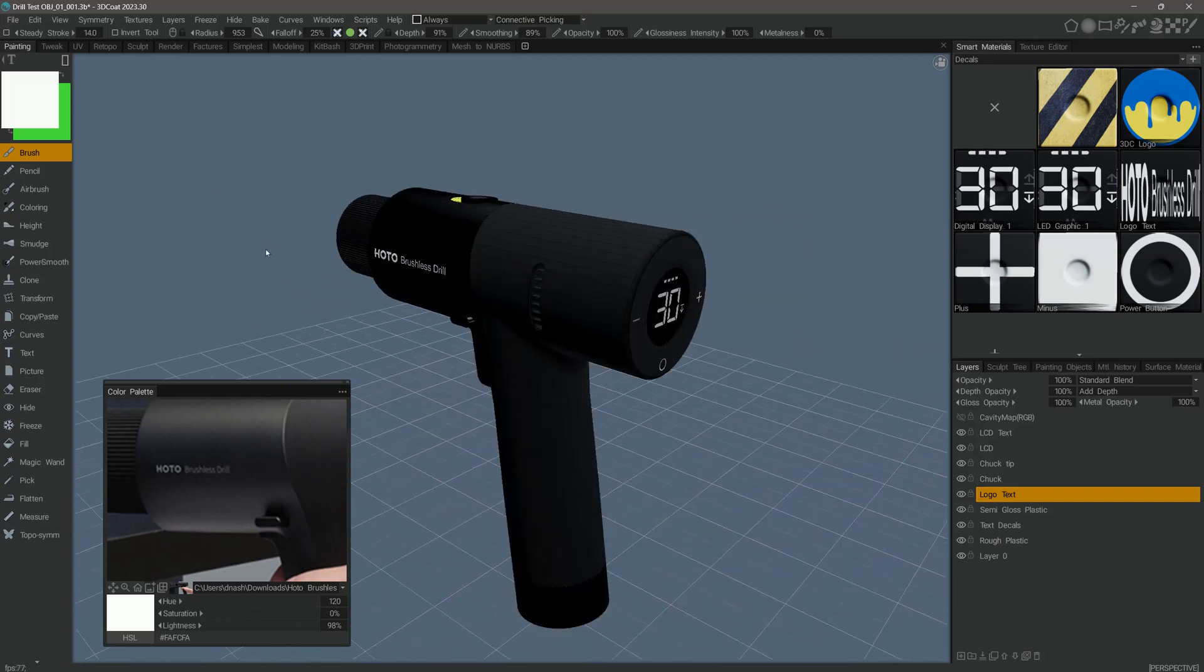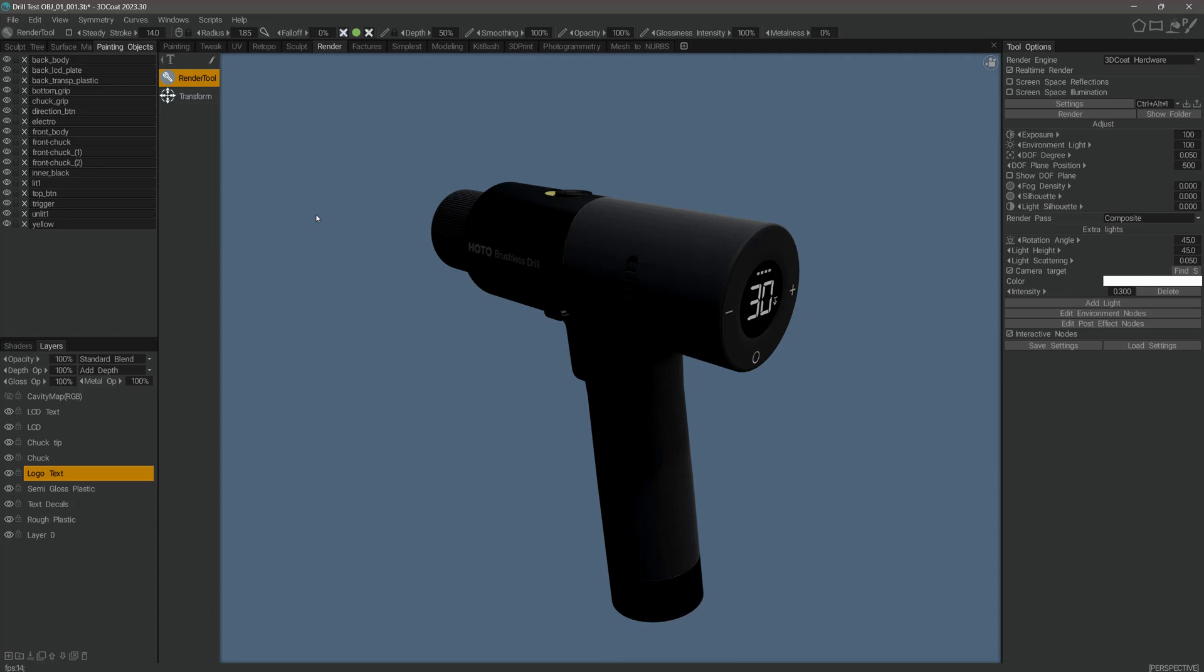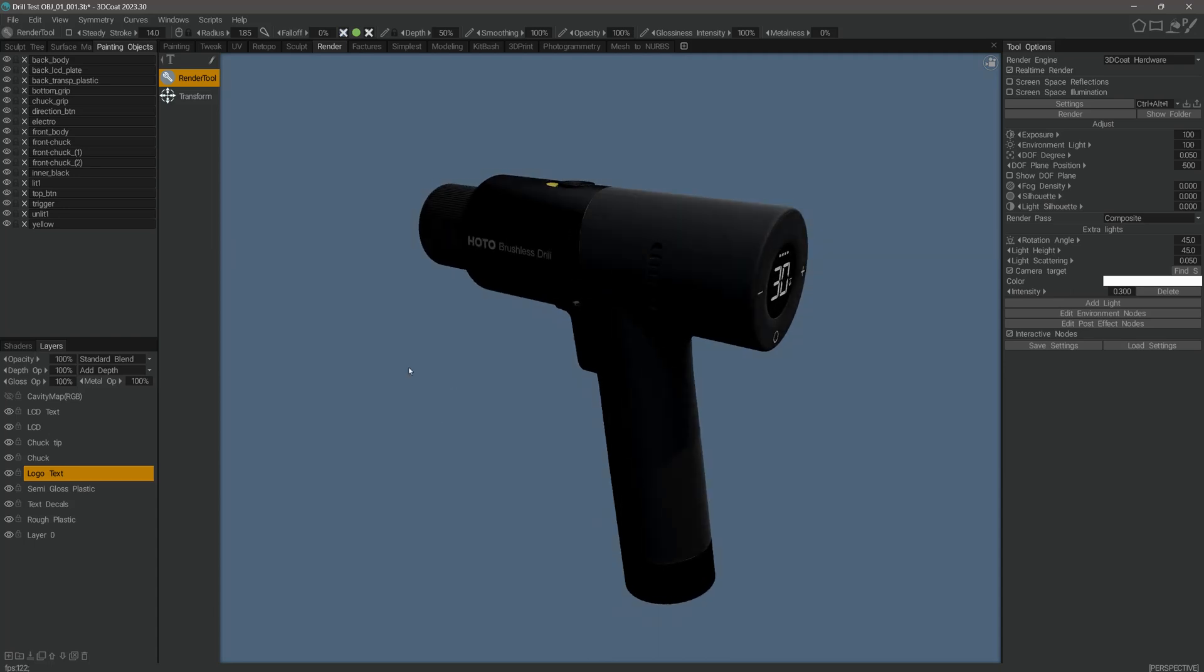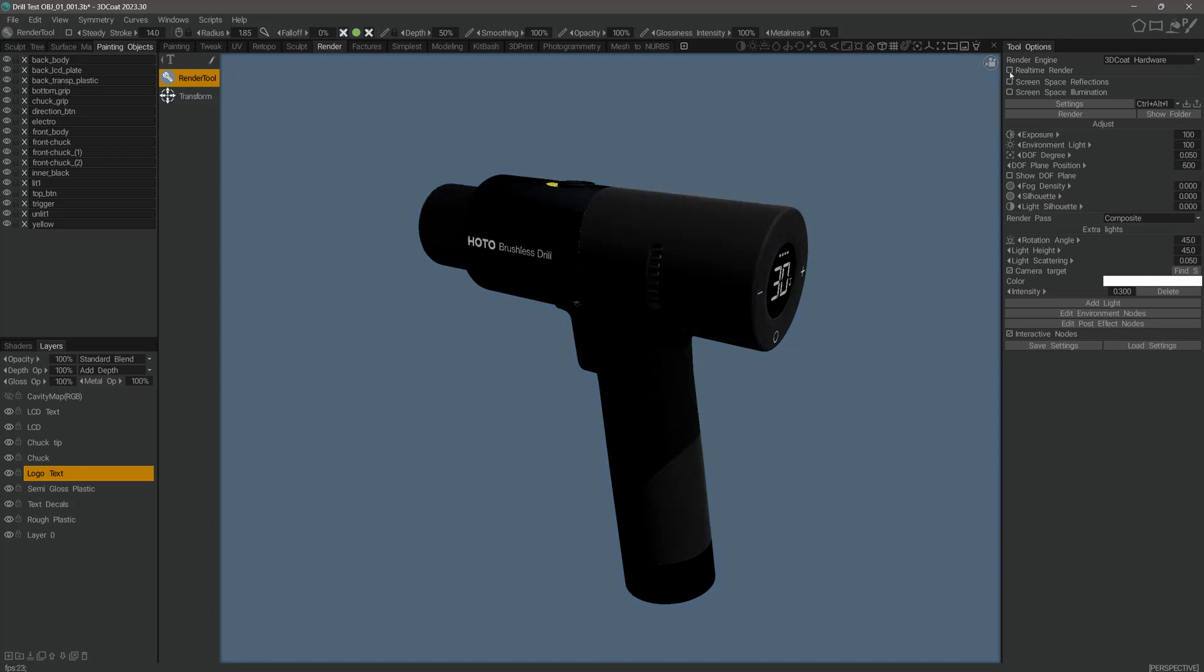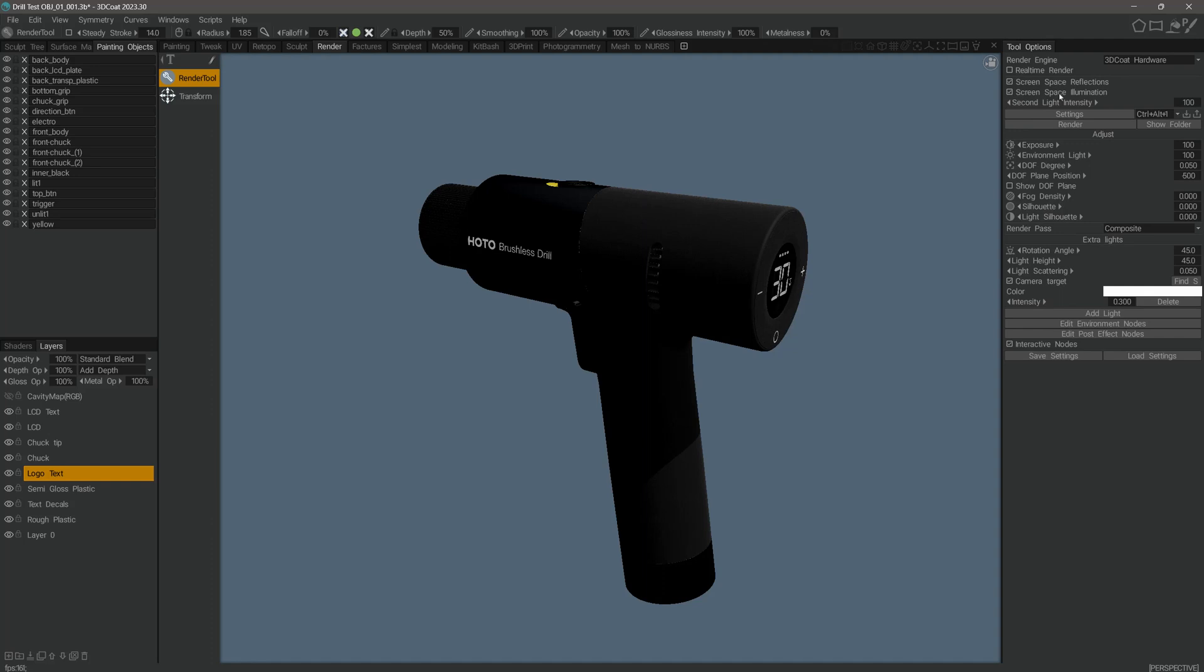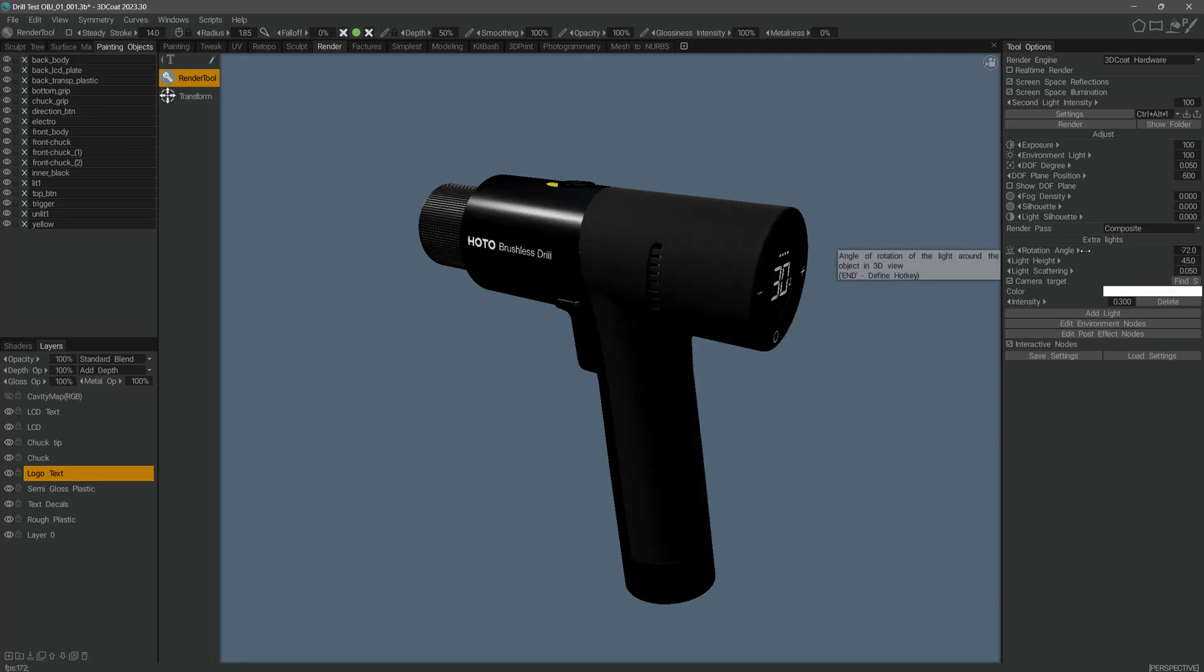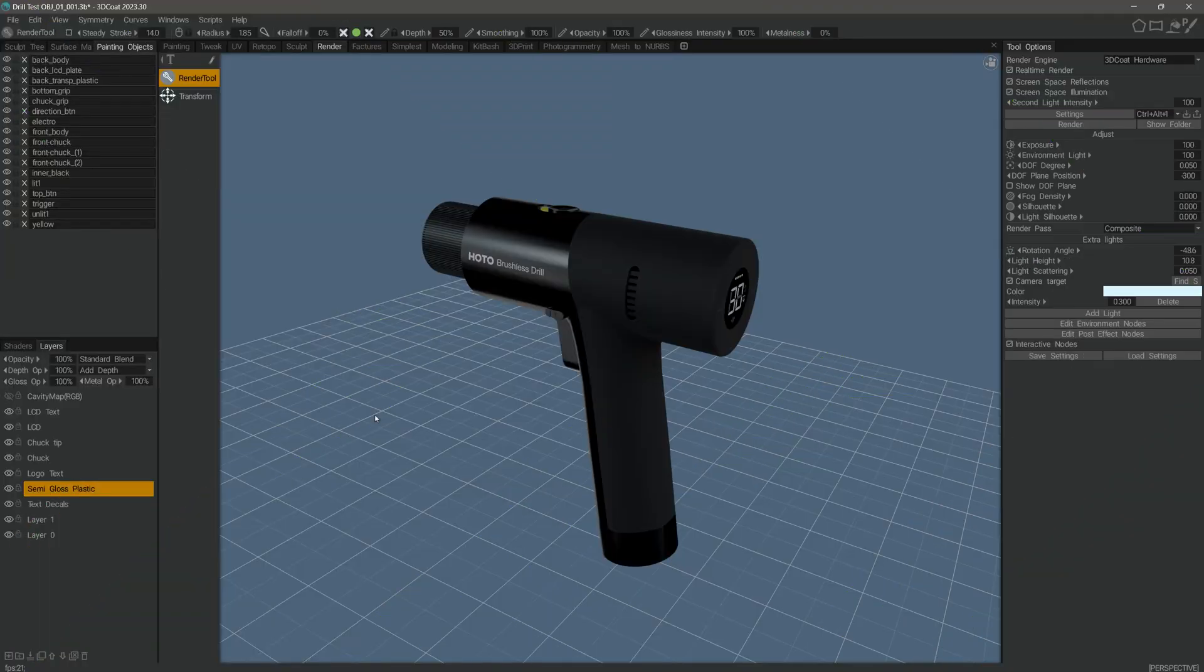But before I do that, I want to first step into the render workspace to get an idea of what it will look like when rendered in an external application render. I want to turn off the real-time render for just a moment. I can also turn screen space reflections on and illumination. This scene already has HDRI lighting and it has an extra light. I can change the color and rotation angle, the height and whatnot. So I made some adjustments to the HDRI map.